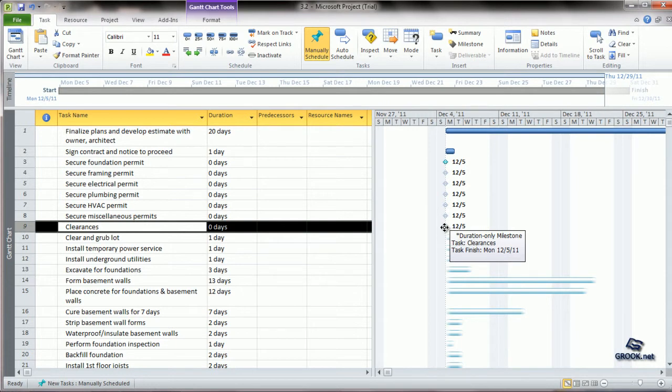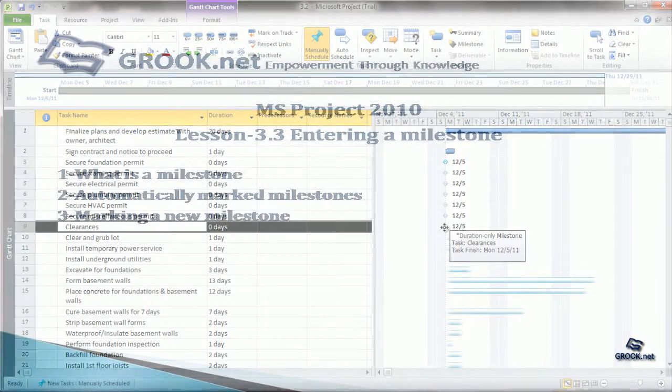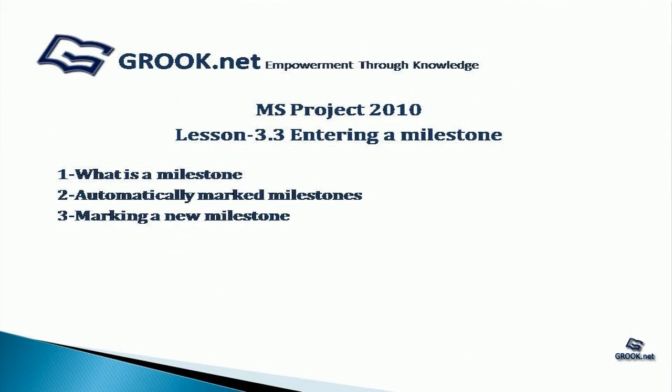So this was a short tutorial. To summarize, we have seen what is a milestone, how milestones get automatically marked, and how to make a new milestone.